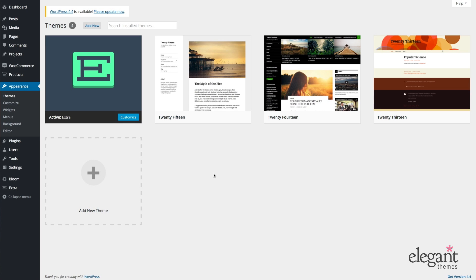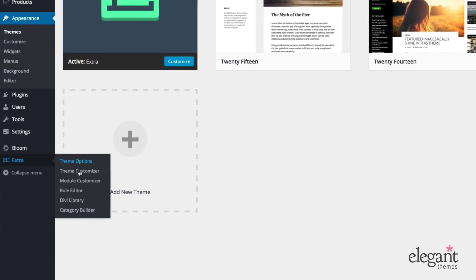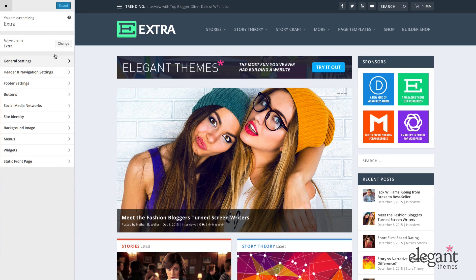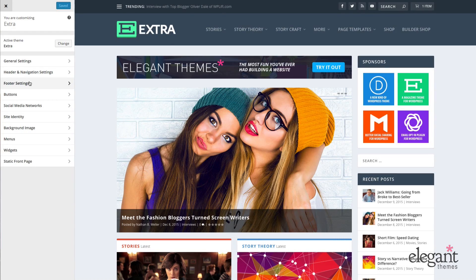To get the Theme Customizer, you're gonna wanna navigate in your WordPress admin to Extra Theme Customizer. With Extra, you have 10 options in the initial sidebar menu, each controlling a different area or aspect of your website's styling. Some of these menu options such as General Settings, Header Navigation Settings, or Footer Settings go several menu layers deep, each with multiple settings options for you to customize. In this video, I'm gonna help you get acquainted with each section by running through all 10 sidebar options and showing you what they control. So let's start with General Settings.